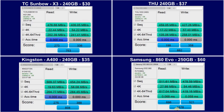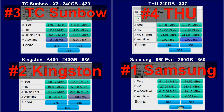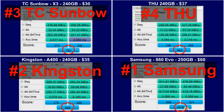The first result was the Samsung, second was the Kingston, third TC Sunbau, and fourth is the THU. The Samsung is the winner by a huge margin — it's approximately double the Kingston's speed — and the others are close behind.